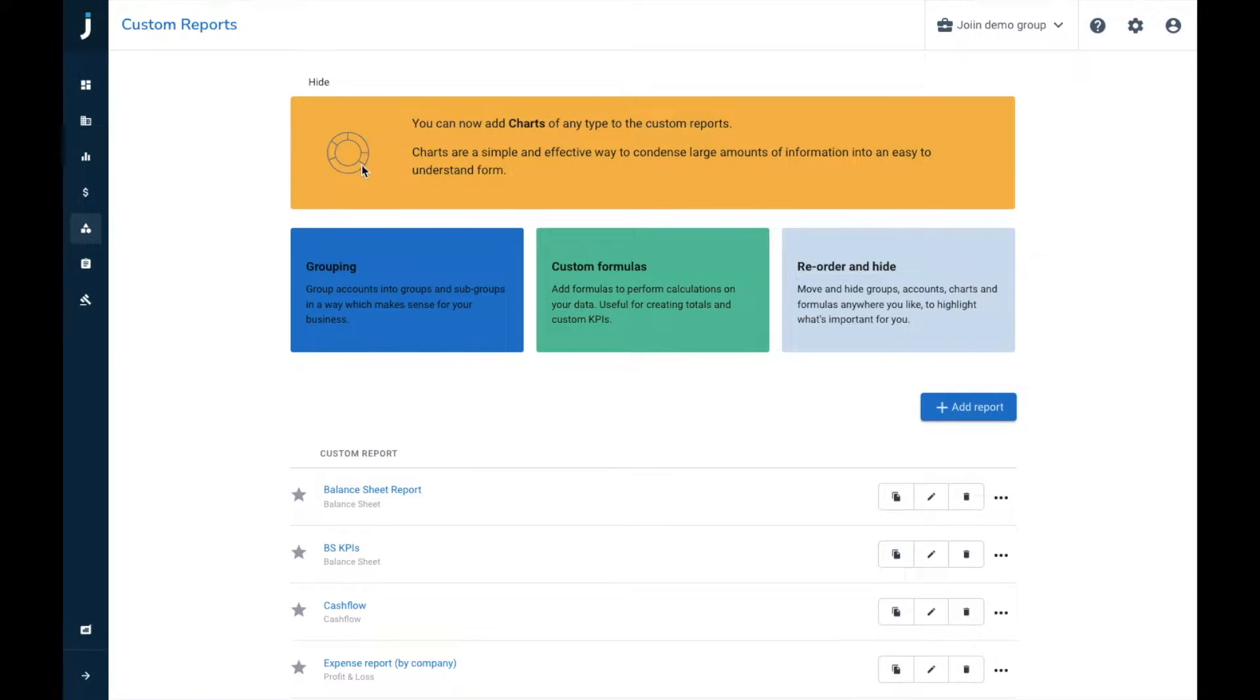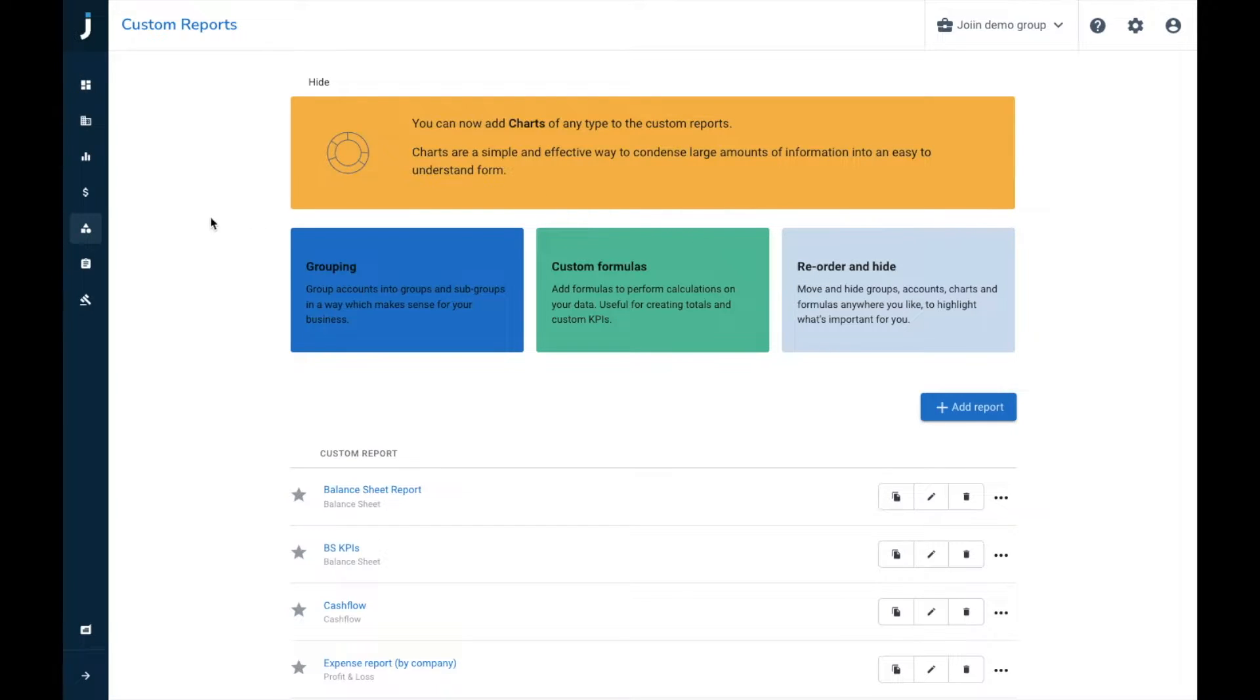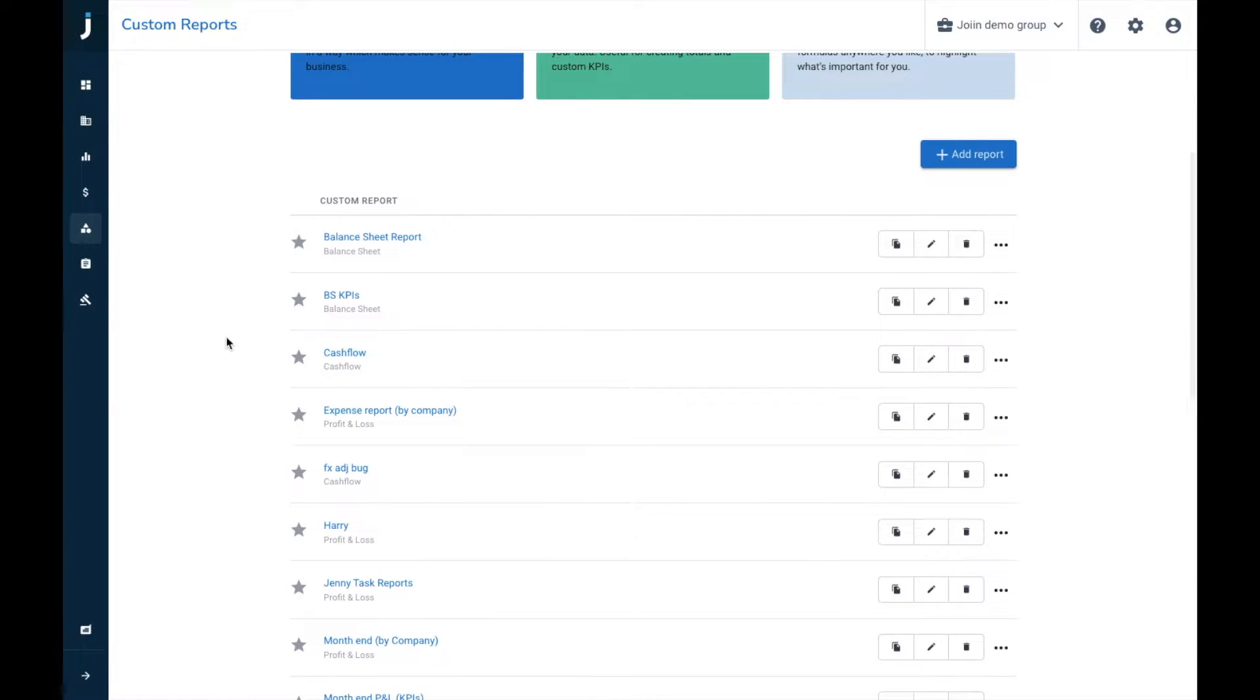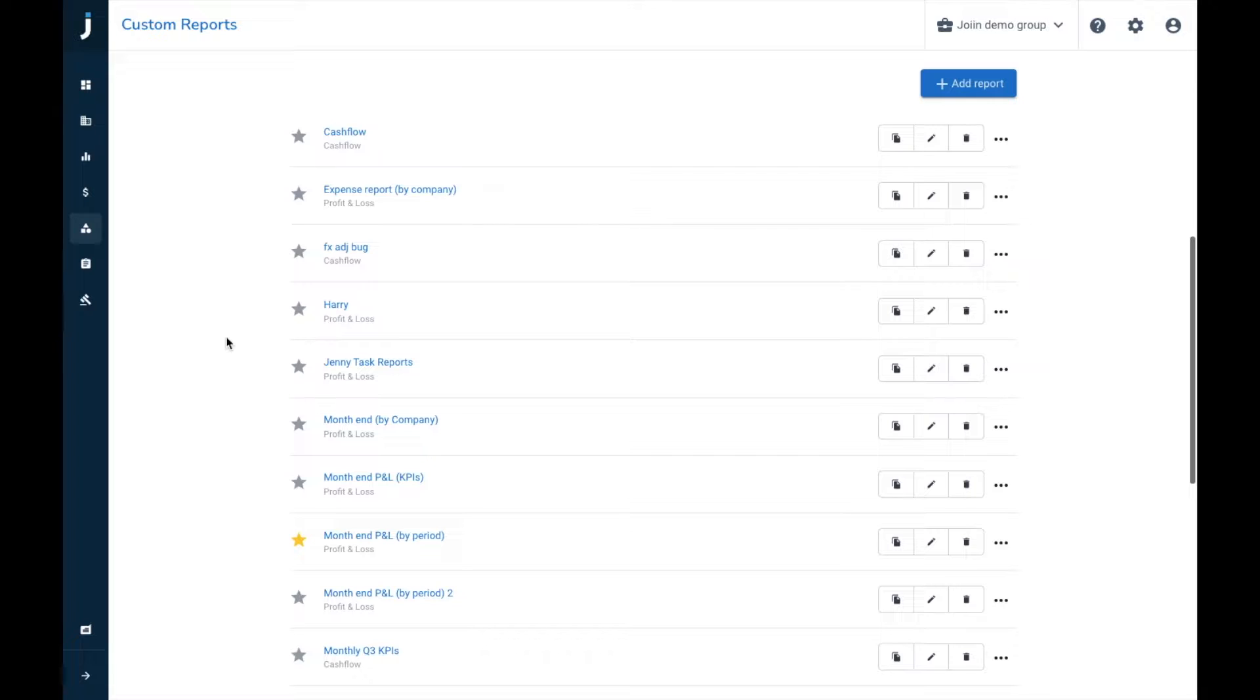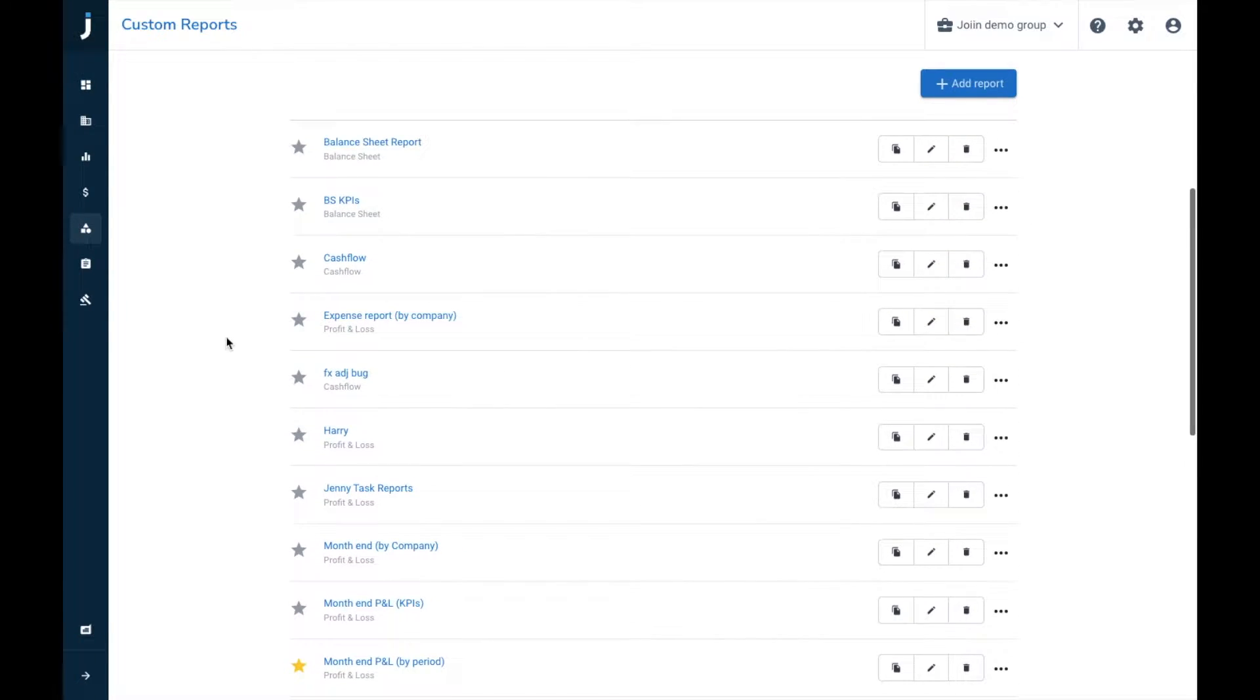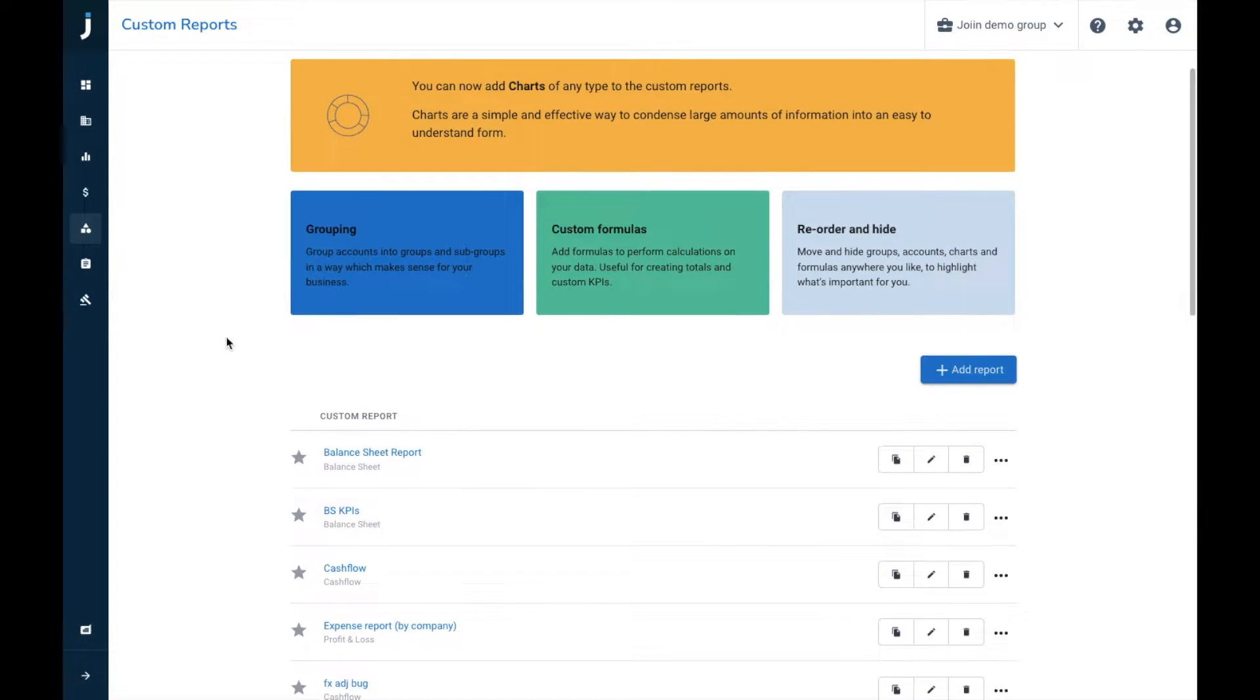Custom reports is a way to create fully customized and tailored reports for your reporting needs and preferences. Up here we have information about some of the options within custom reports. You can see here we can add charts, create groupings, custom formulas, and then reordering and hiding accounts. Any custom reports that you've created previously will be listed down here, which are essentially templates that can then be opened up month for month and applied to different months, companies, and reporting data.